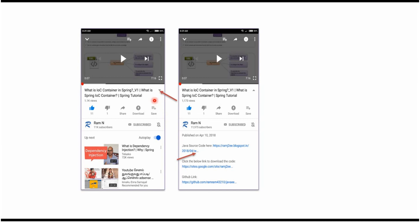You can get Java source code links from the description of the video. On mobile, to see the description, click on this icon. It will expand like this, and here you can see the description containing Java source code links.